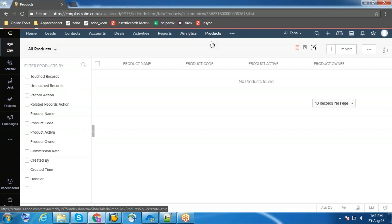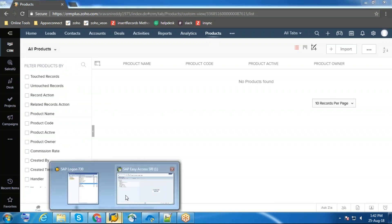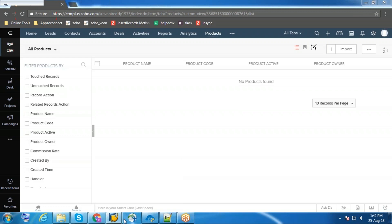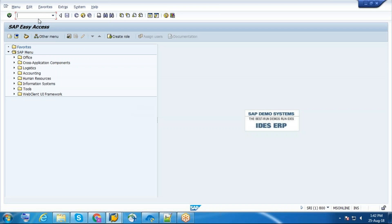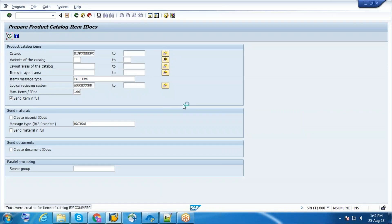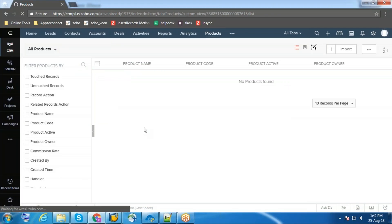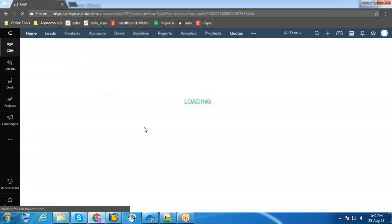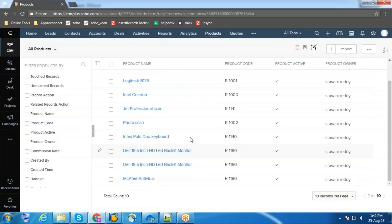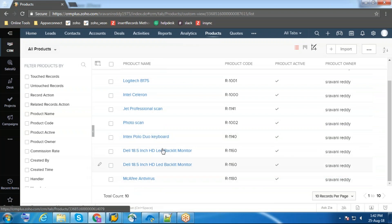Currently there are no products in the product module. Now I'm going to sync the products from SAP to Zoho CRM. All the products got synced to Zoho CRM.